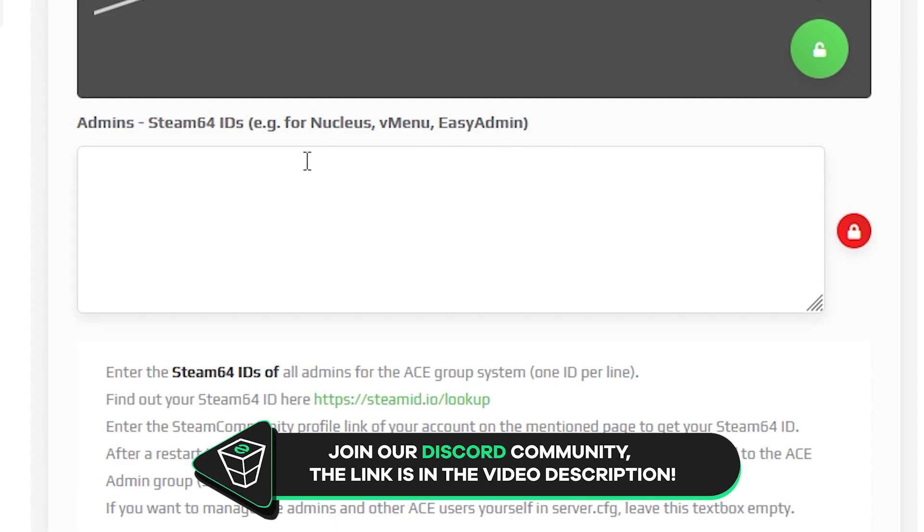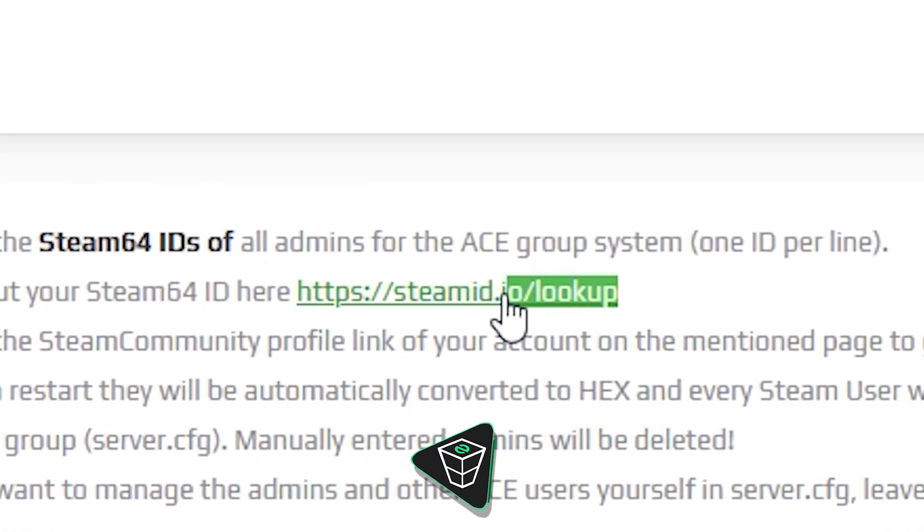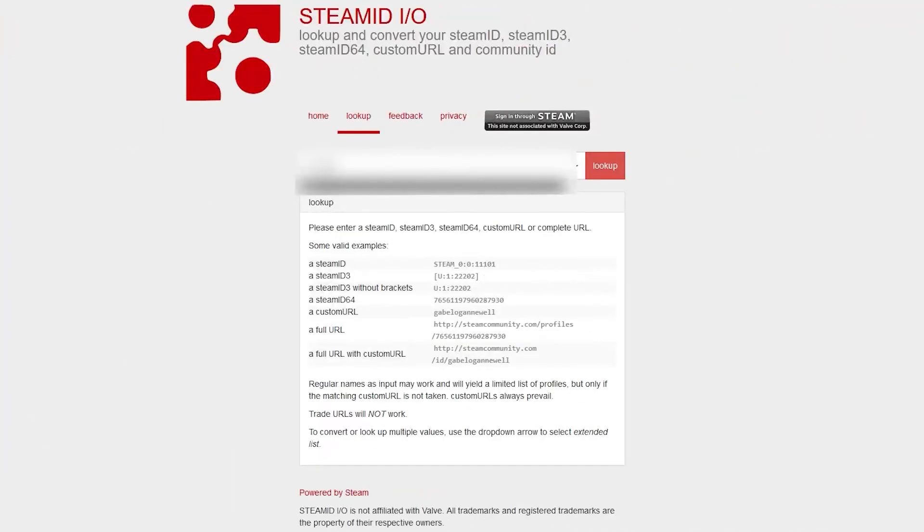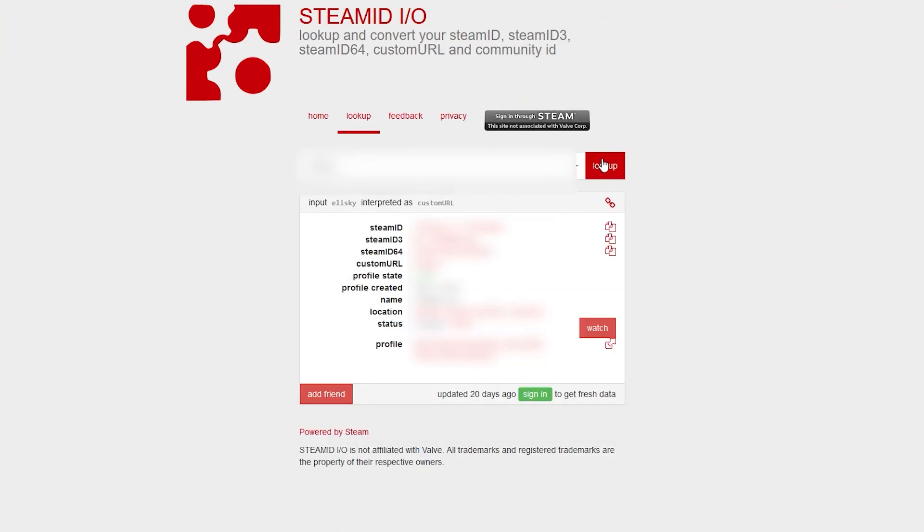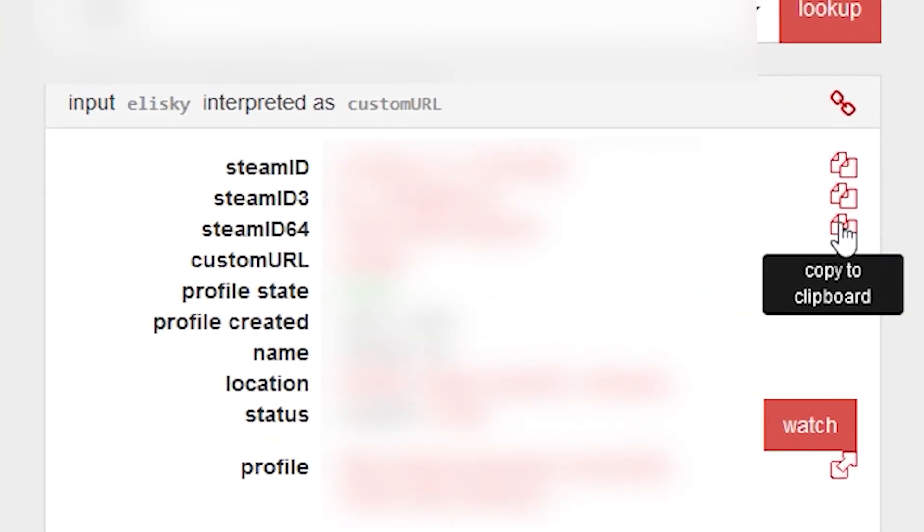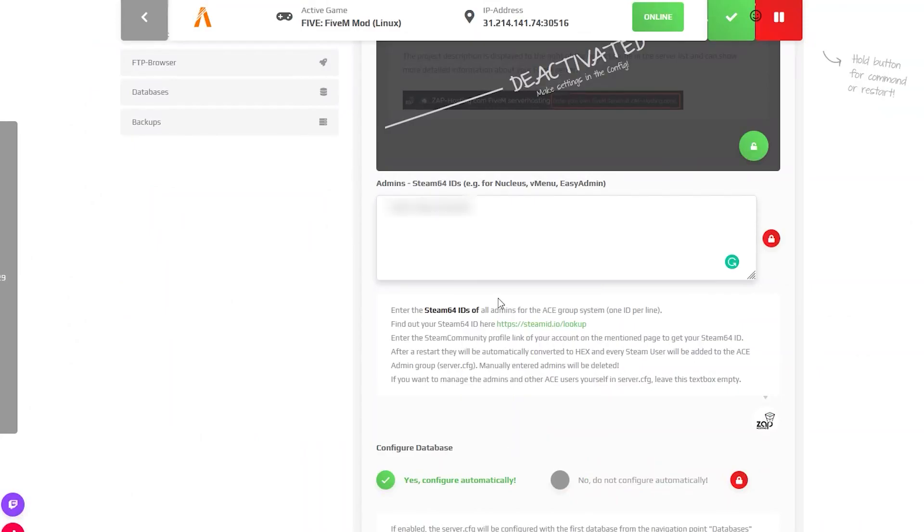Here you will need to put your Steam64 ID. To do so, click on the green link right here. Now search for your Steam profile by name or login using Steam. Once you locate your profile, copy the Steam64 ID, navigate back to the Zapp interface and paste it into the box.